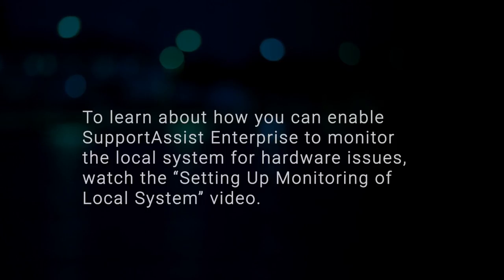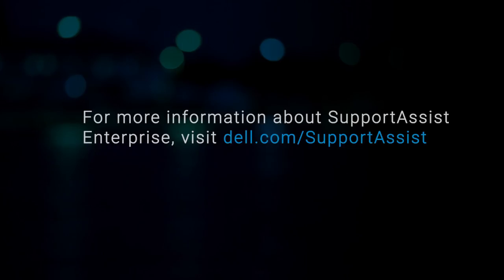To learn how you can enable SupportAssist Enterprise to monitor the local system for hardware issues, watch the Setting Up Monitoring of Local Systems video.